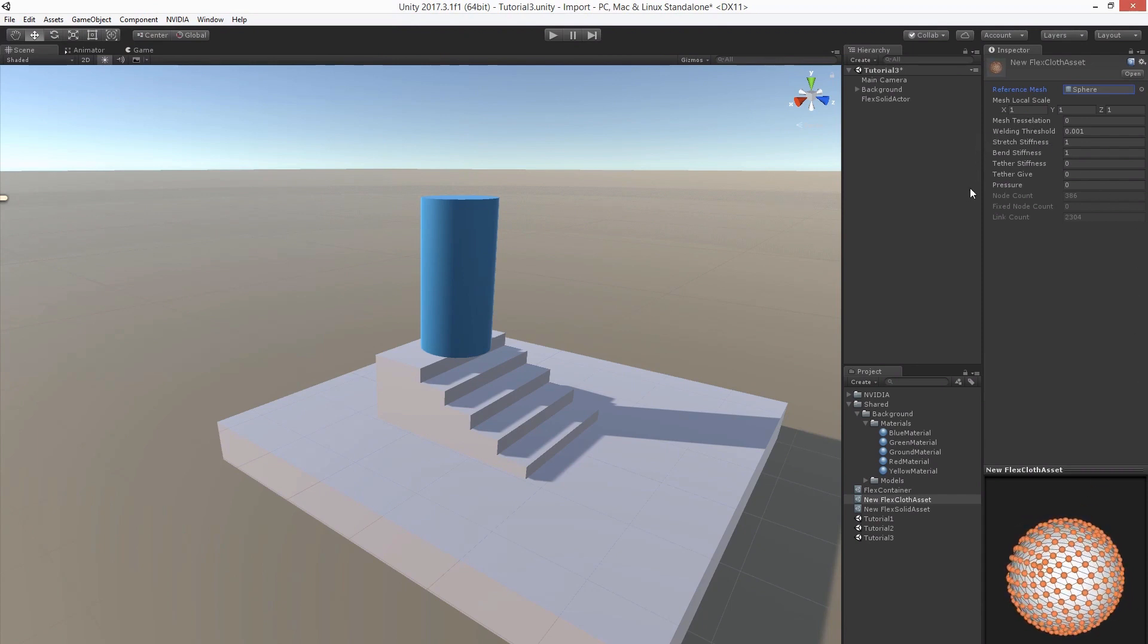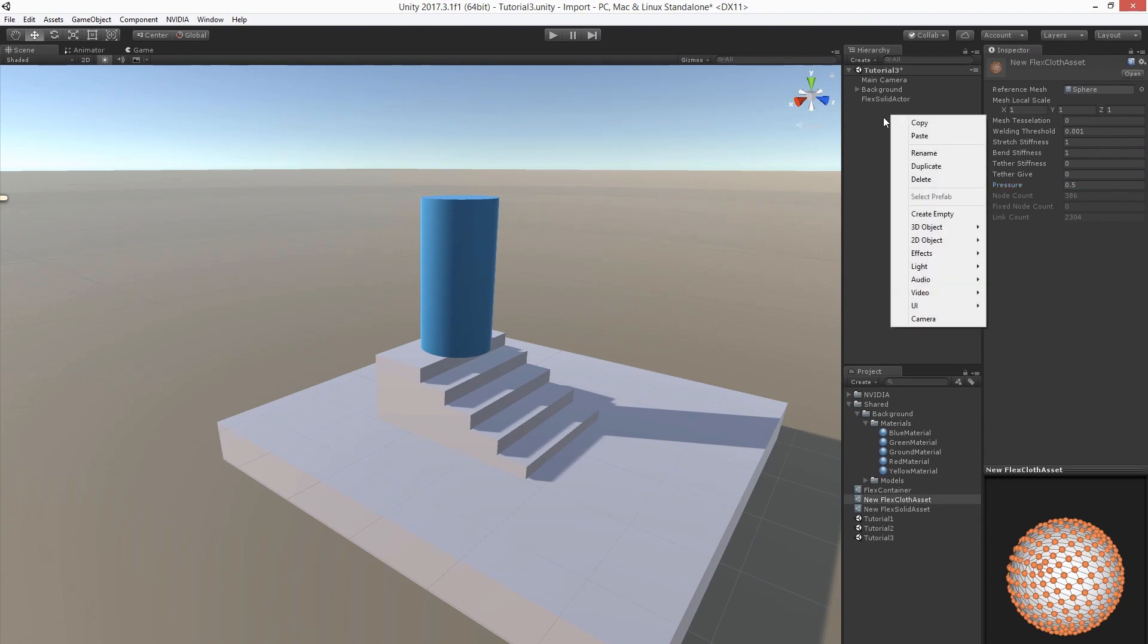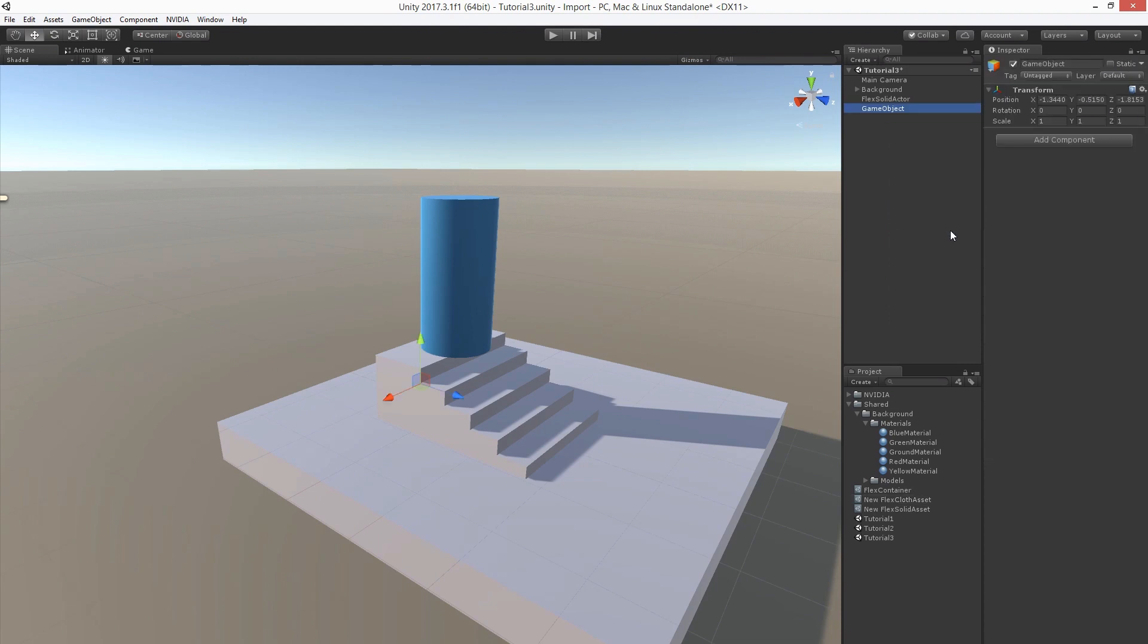We can add some pressure, which only makes sense for a closed mesh. Let's add a corresponding game object. Let's call it flex cloth actor.